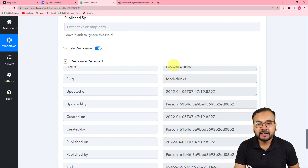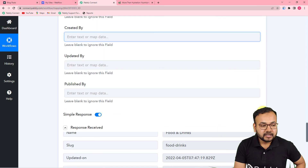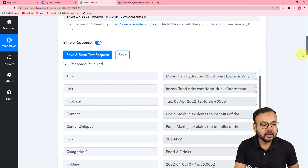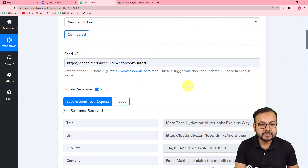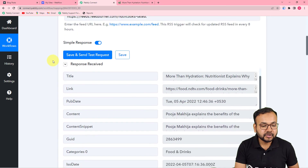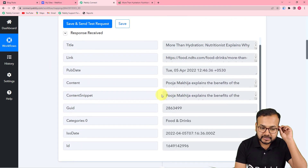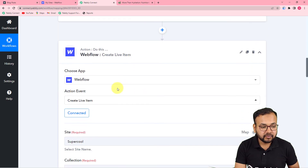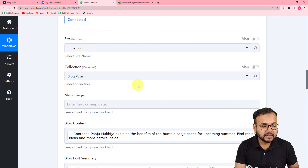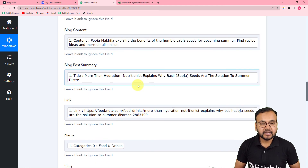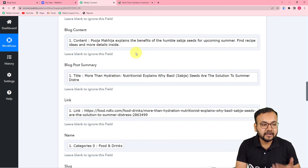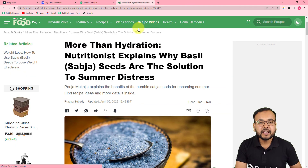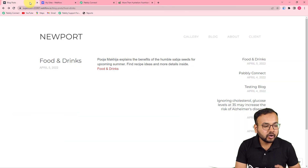So this is how it is going to work in real time, and we are done setting up this automation. Let me give you a quick recap of what we have done. First, in the trigger, I connected the RSS by Pabbly feature and pasted the link of the RSS feed of the website from where you want to capture the RSS posts. We captured the most recently created RSS feed. Then in the action step, I connected the Webflow application, selected my website, and mapped the data. Whenever a new RSS feed is updated on that website — in this case NDTV — the same RSS feed is going to be captured and posted on your Webflow website automatically.